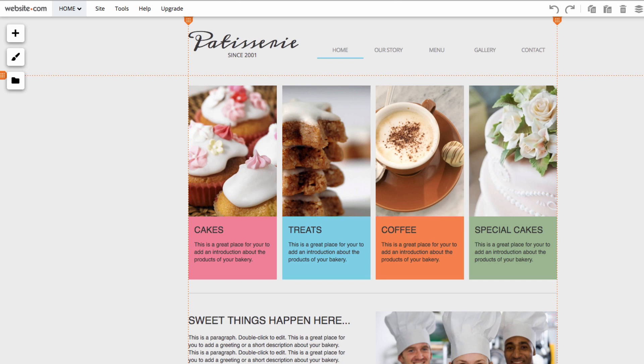A slideshow is great because it allows you to display many images in the same location without taking up extra space. This would be great for example with showcasing some food items for a restaurant website.